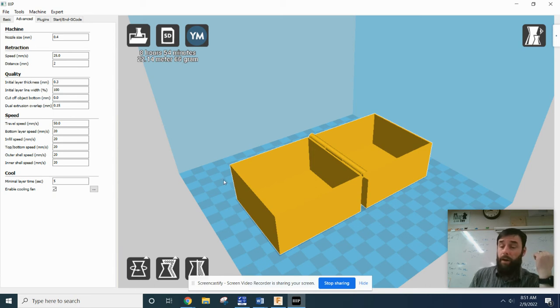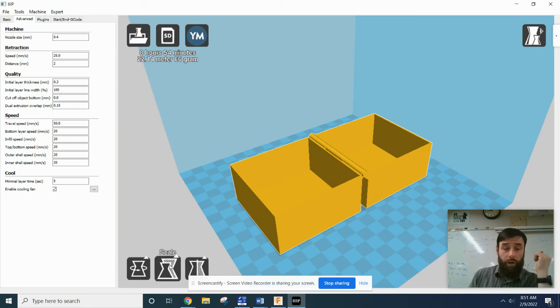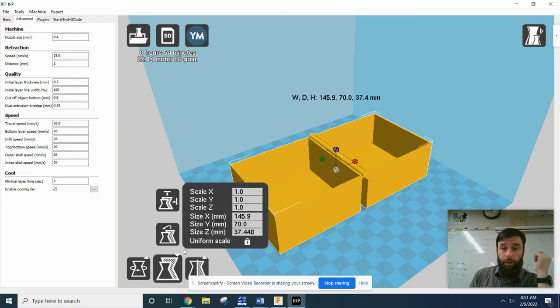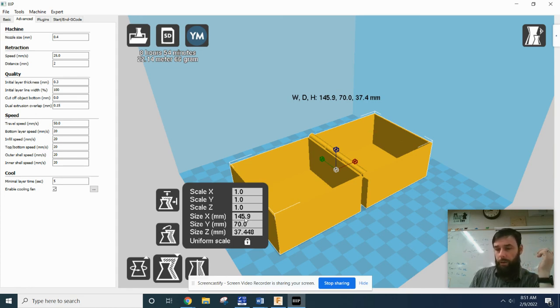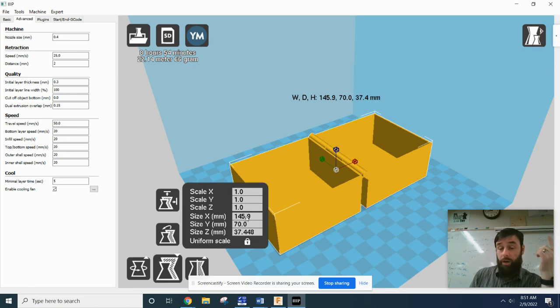Now we need to check our volume constraint. So come down here to the scale, and it's going to give you the sizes of your object in millimeters. So since it is below, the maximum dimension is below 175 millimeters, and it's within that constraint.